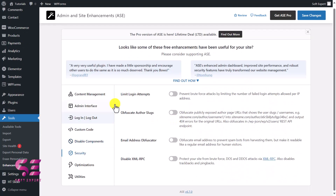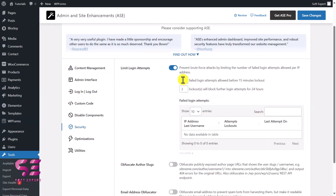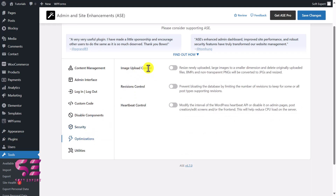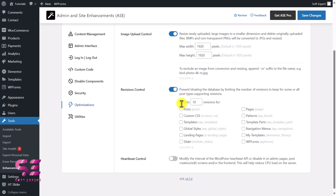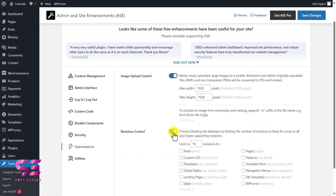Under Security options, you can limit login attempts — normally this requires a separate plugin, but you can do it here. Enable the option, expand it, and give it a number to set the maximum login attempts. Under Optimization, you can control image uploads by resizing newly uploaded images — enable it, expand, and set the maximum width and height. Revision Control lets you limit the number of revisions saved for posts or pages, for example up to 10 revisions.